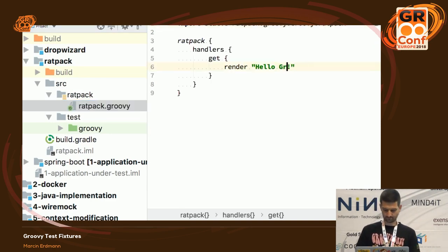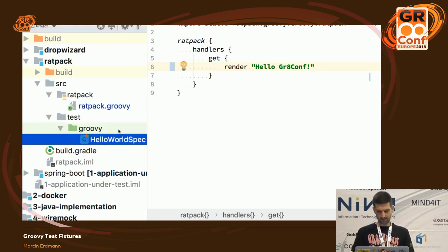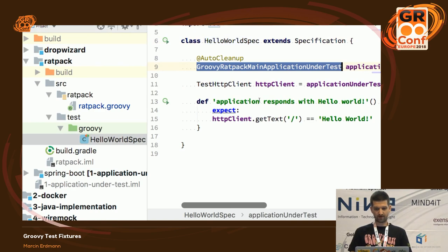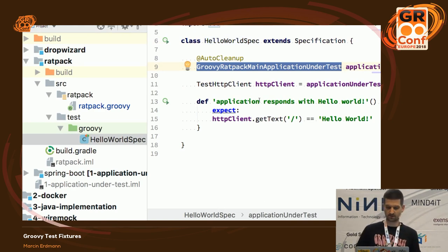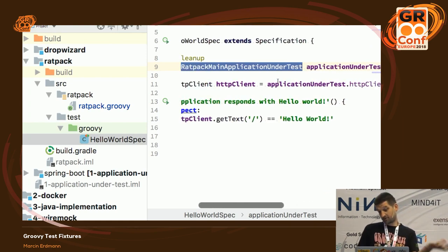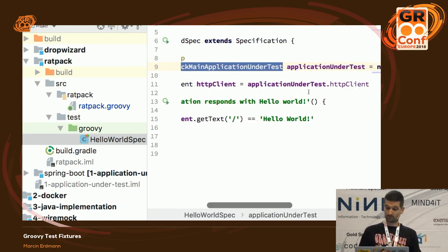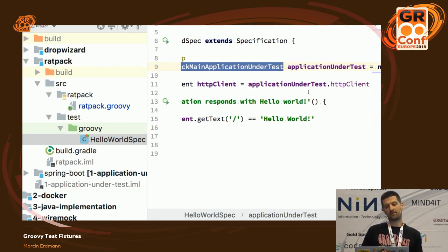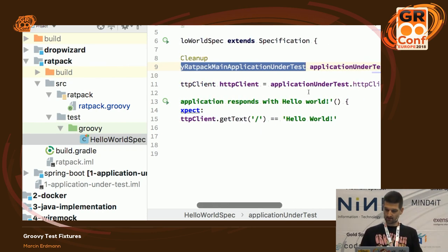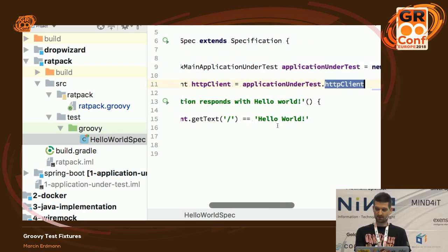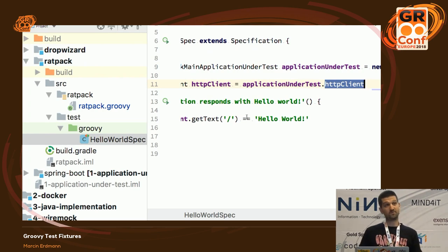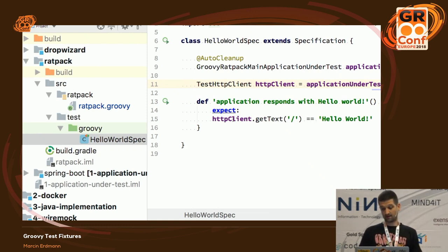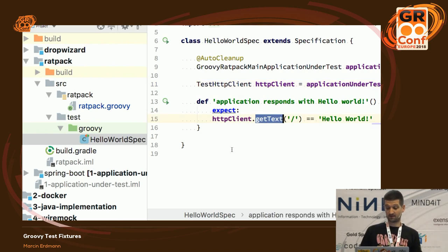Now let's look at how it looks in Ratpack. Again, a very boring Hello World application. Let's break it. Ratpack provides a class called GroovyRatPackMainApplicationUnderTest — it's like a test fixture that allows you to start up the application. If you've been to Graham's talk about Micronaut, you saw that Micronaut does something very similar. The application under test also provides a nice utility to get an HTTP client you can then use to talk to the application under test.